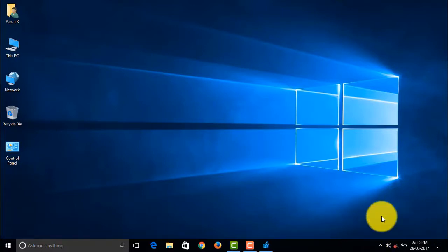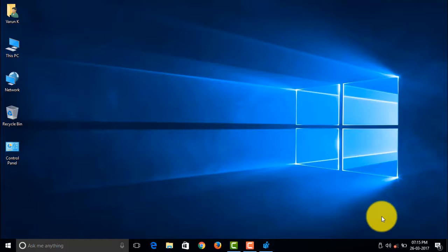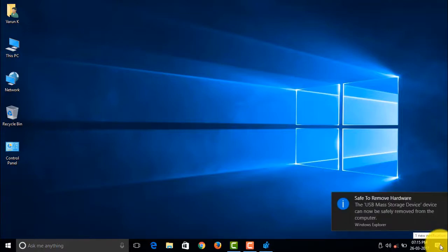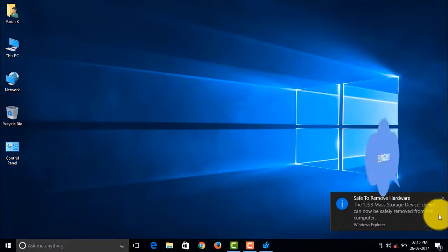I guess the icon's there. We have a notification in the notification area. So we hope it has to be that. Yeah, bingo. There you go guys.